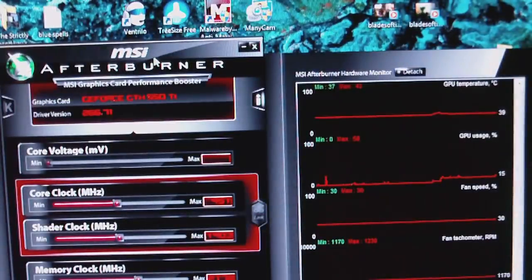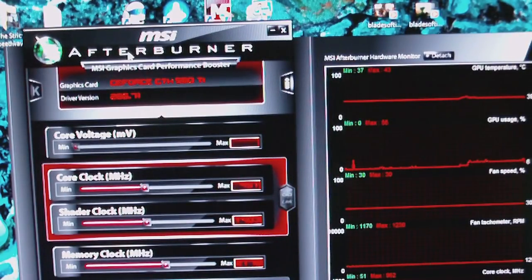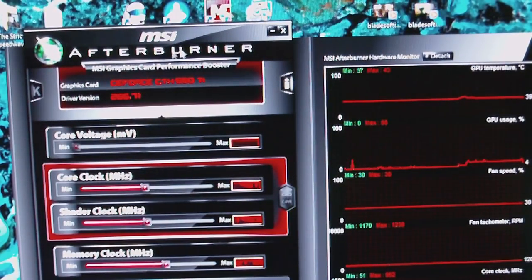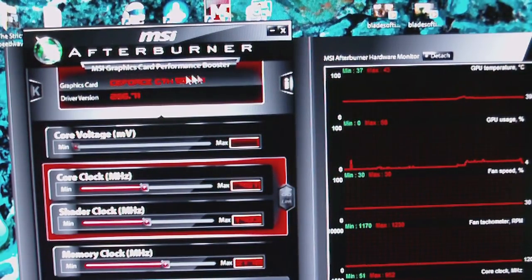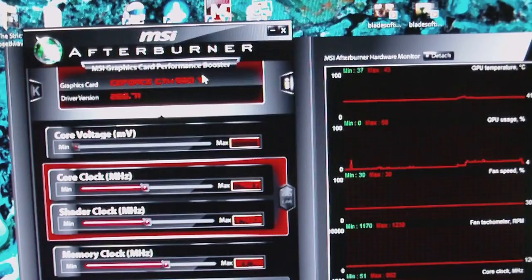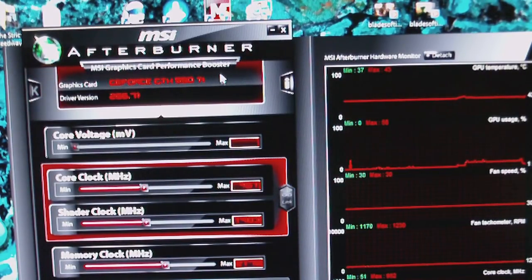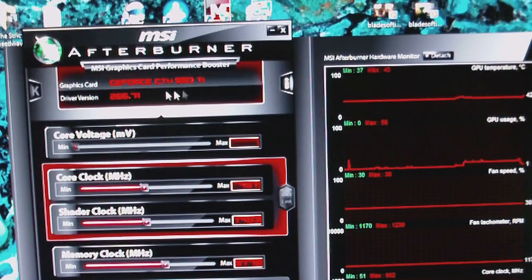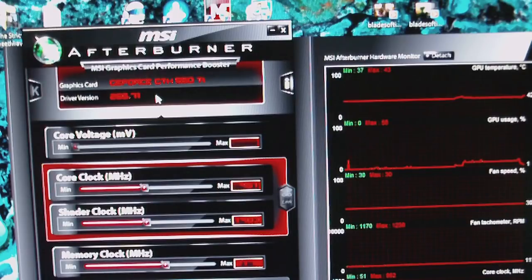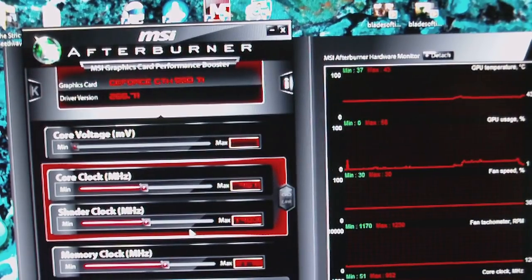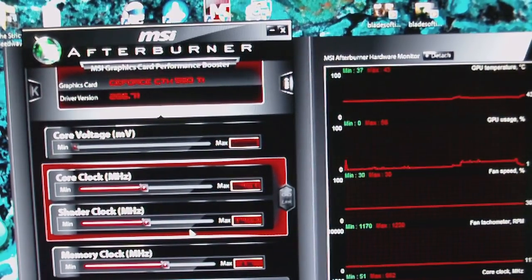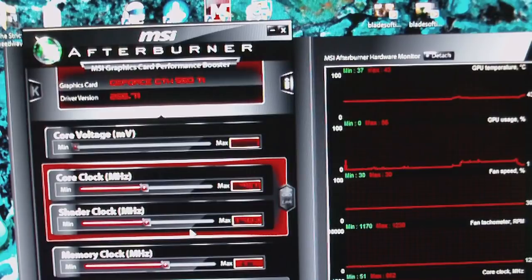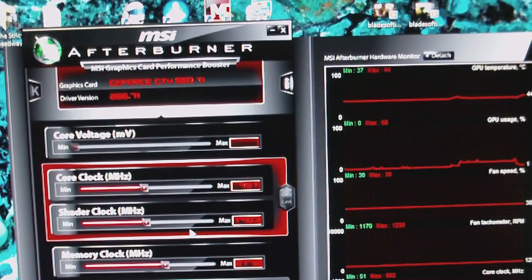That is the MSI Afterburner. I highly recommend this software to anybody. I want to show a little bit of a better video if I did not already cover this and show what this piece of software can do for your video cards as well as anything you like to record.